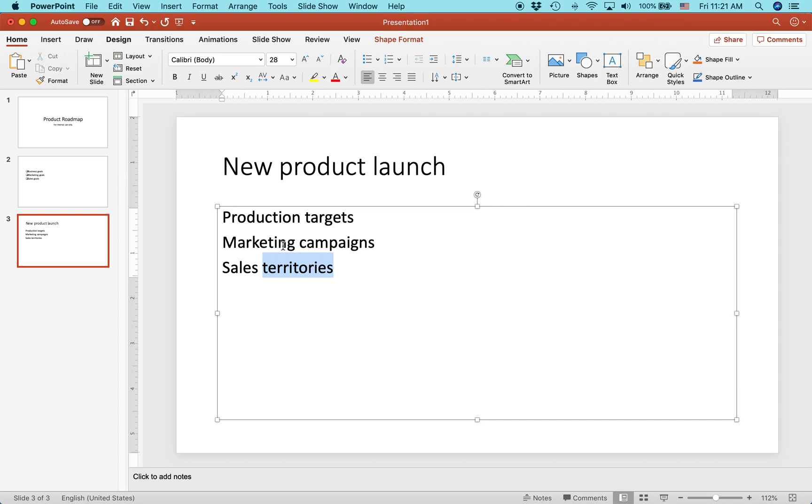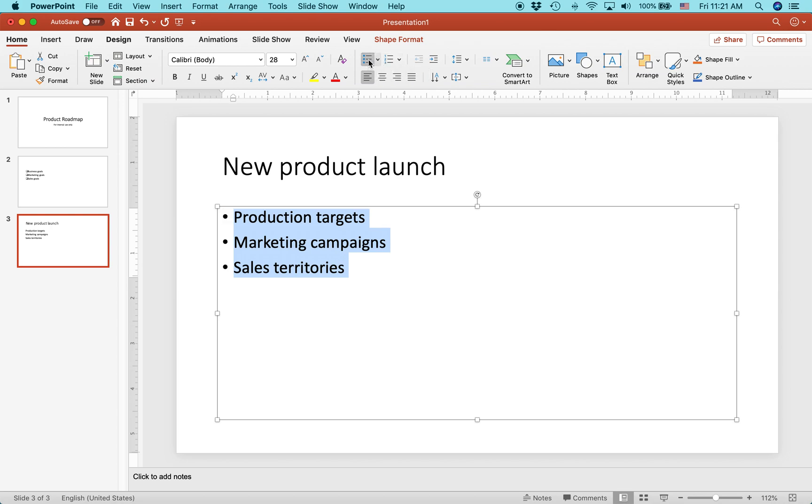You basically just highlight the text, go to the same bullet buttons on the home tab, and then you select one of them. You can just click these, the unordered bullets.